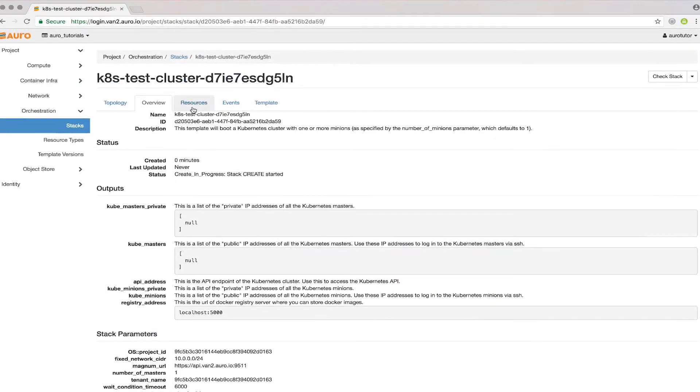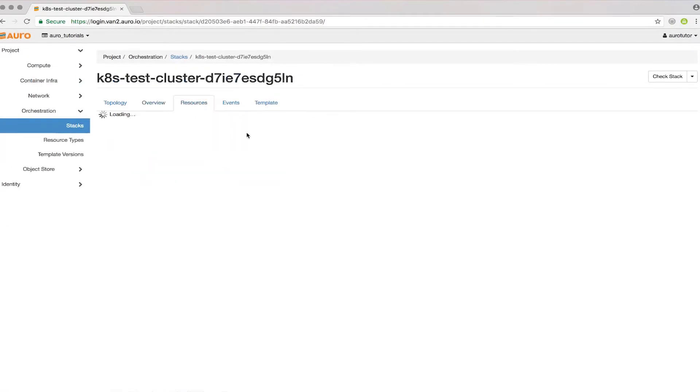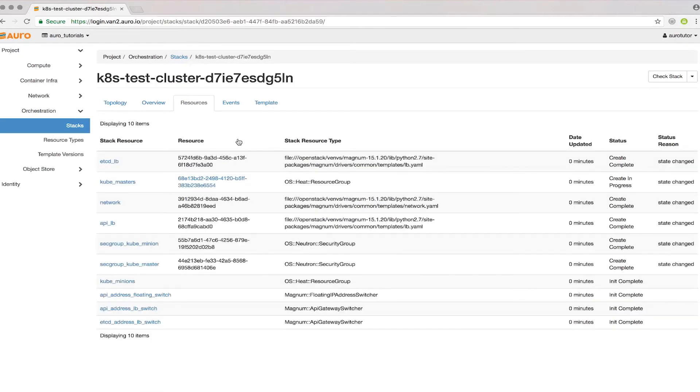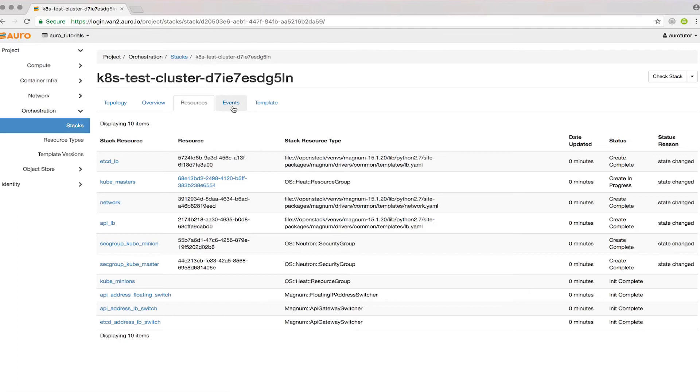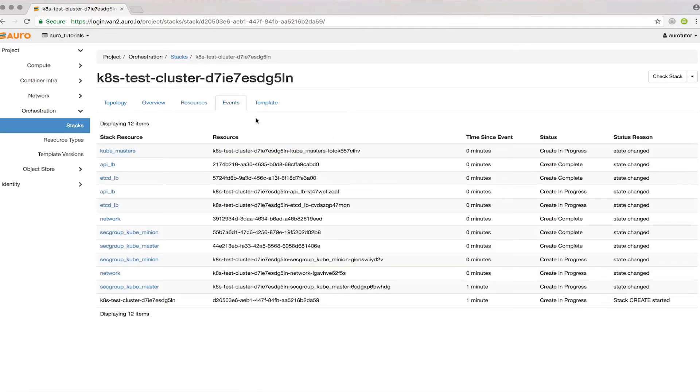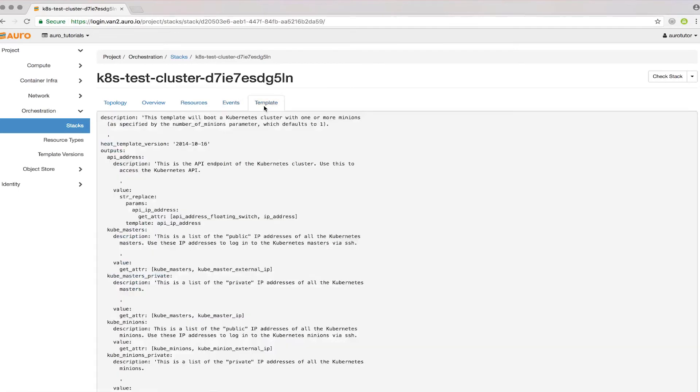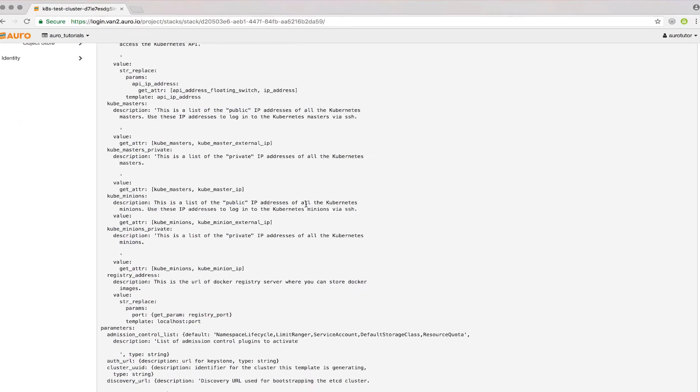This will be full of details as the cluster is built. You'll get your API URL and everything like that. You can see the steps that the Heat stack is taking to create the cluster in real time, and you can see the full template here.